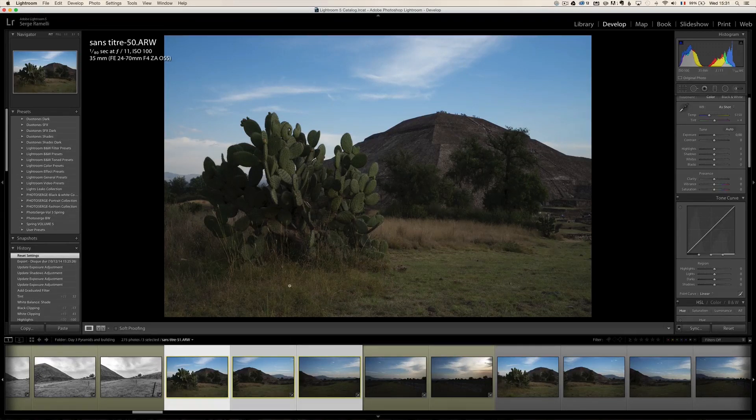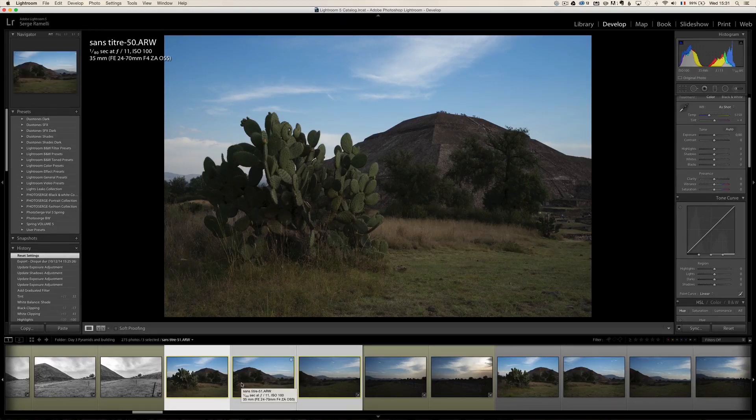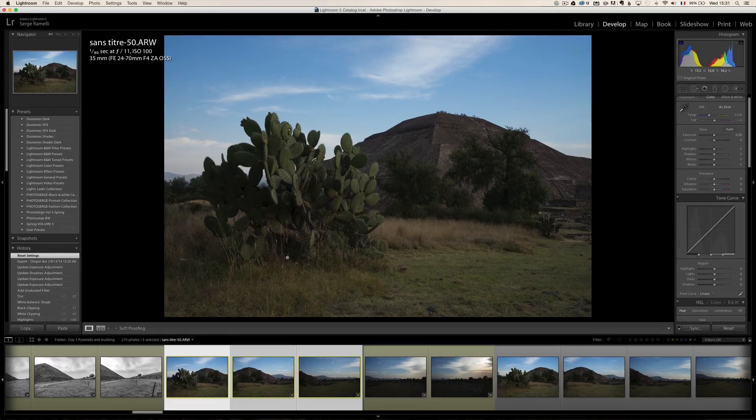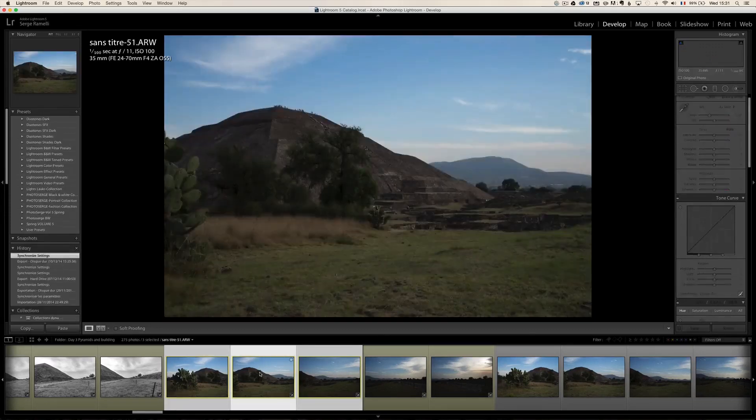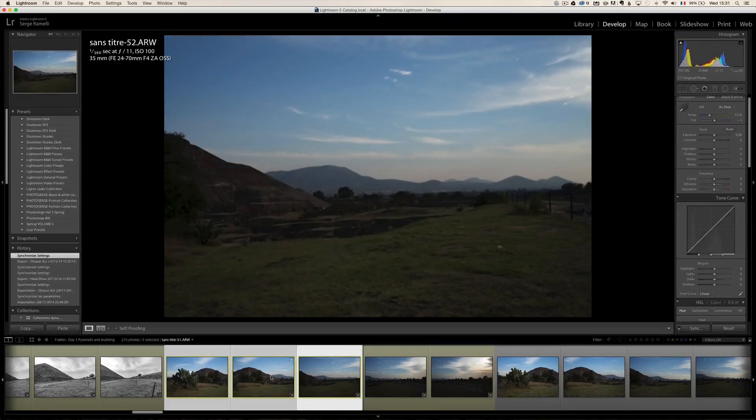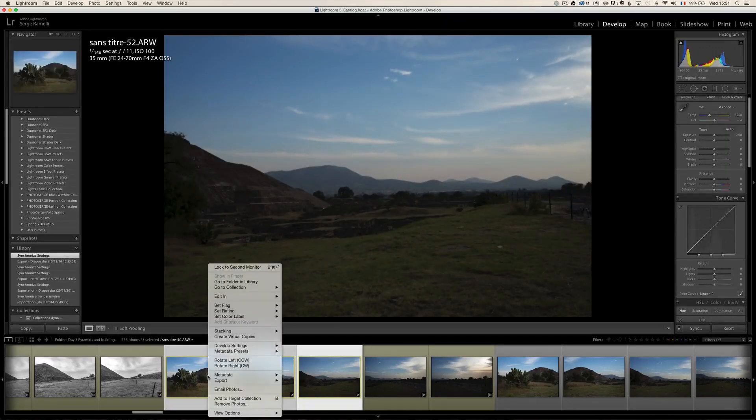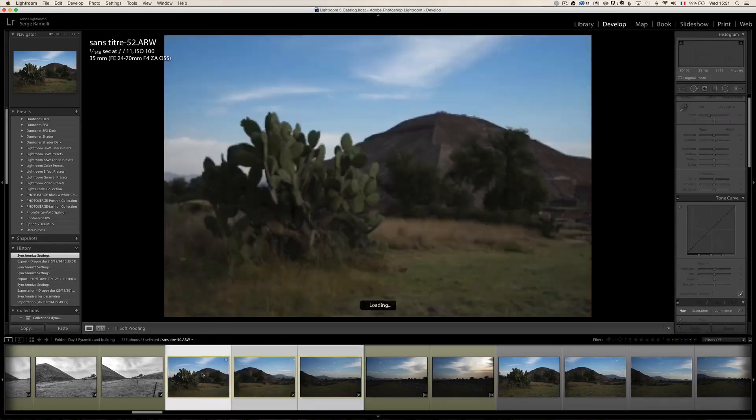Let me give you a very simple example. I shot the Pyramid of the Sun in Mexico and I wanted to have, I shot it pretty wide. If you look at it, it's like 35mm, one photo, two photo, three photo. Okay, that's the raw file on retouch.